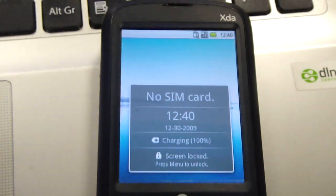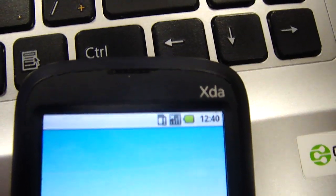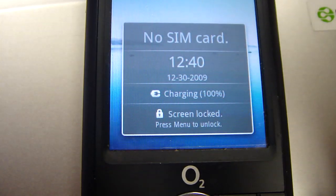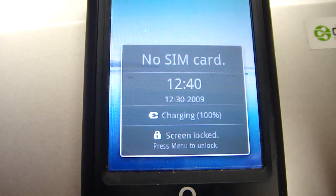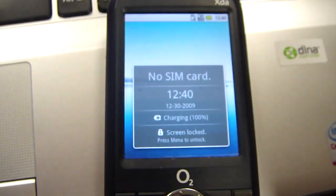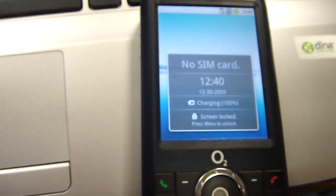Here you can see Android. There is no SIM card in it, so you can see that. You can see the time and you can see the screen lock.